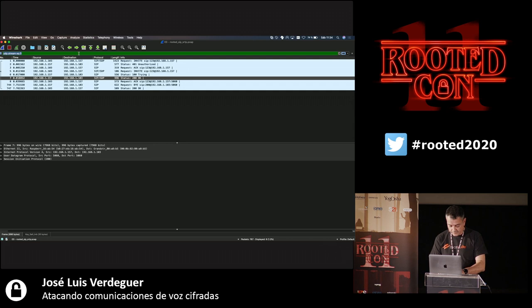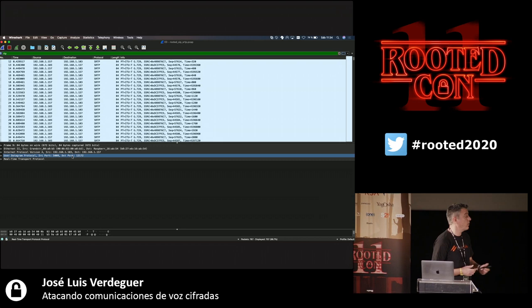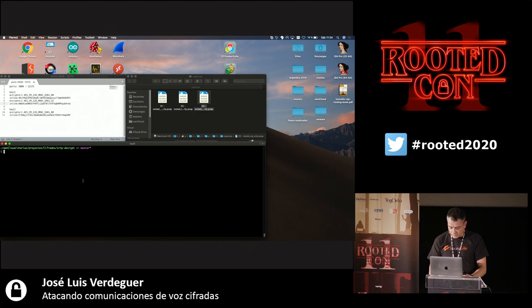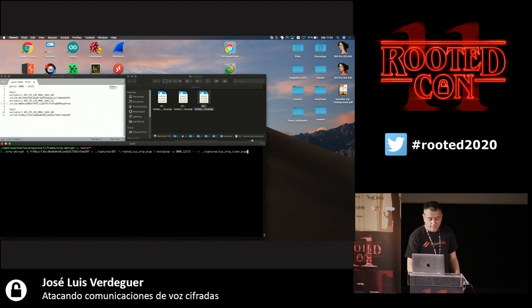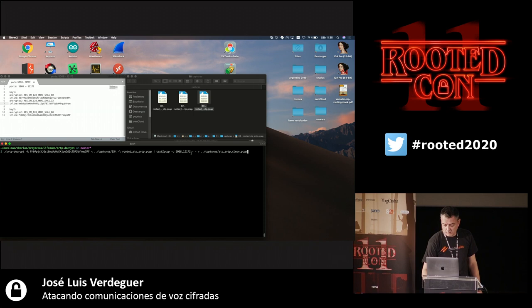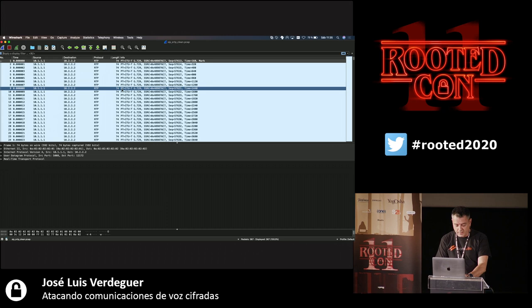Using the extracted SDES keys, we can monitor signaling and extract the audio. If we look for SRTP traffic in Wireshark, everything appears encrypted. But using the connection ports and the key from the SDP, we can run SRTP-decrypt, enter the decryption key, and extract the SRTP stream as clear-text RTP — which we can then play back as audio.